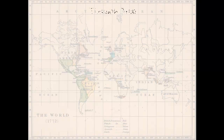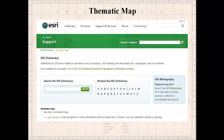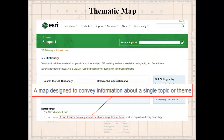This time I'm going to talk about classification. In the past, a lot of those maps I showed you from back in history were called reference maps — maps that basically allow you to find your way around the landscape. There's another very common type of map called a thematic map. You can look it up in the ESRI GIS dictionary. A thematic map is a map designed to convey information about a single topic or theme.